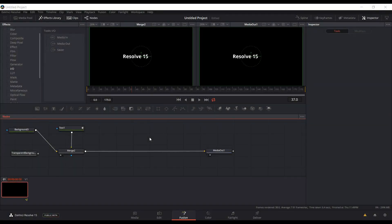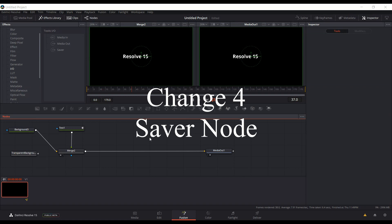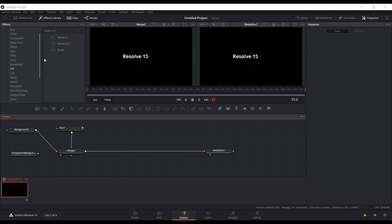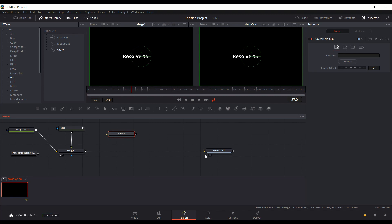This fourth big change implemented in Beta 7 has been requested since pretty much the first beta: they've added a saver node. If you come over to your tools and go to IO, you have media in and media out, and now you also have a saver. If you're doing a motion graphic and you don't want to go through all the trouble of the media out, the edit page, and then deliver, you can just output directly from the Fusion page by choosing a saver — or you can do Shift+Space and type saver. Drag it onto your flow and disconnect the media out, then connect it into the saver.